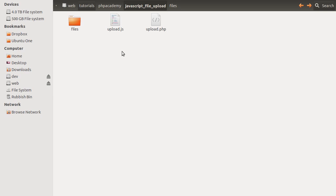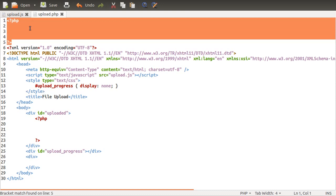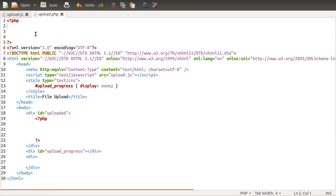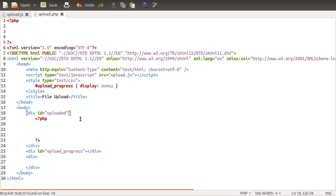First thing we're going to do is go across to our text editor here, and we'll just go over very briefly what we've got already. This empty PHP block at the top is where we're going to be processing our file uploads. Then down here we've got a very simple HTML heading and then a little bit of HTML down here.